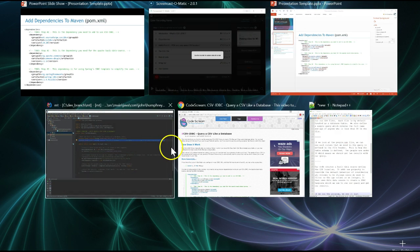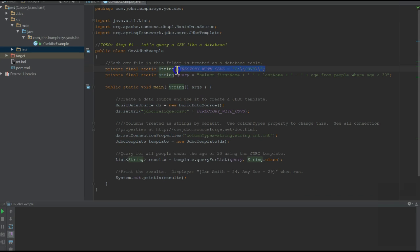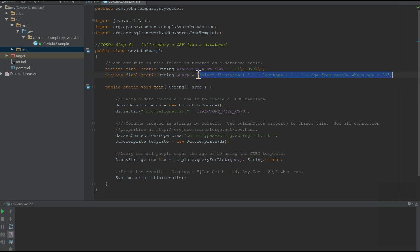We start our Java code by defining a location for our CSV files. Each file is by default treated as a database table. We also define a sample query which returns the full name and age of anyone who is less than 30 in the file.